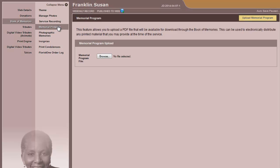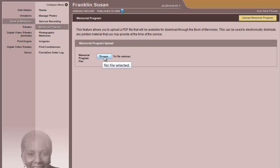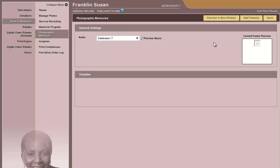The next section is Memorial Program. The memorial program in a PDF format can be loaded into the system, so again, when an online visitor opens up the Book of Memories, they will be able to click on a link to open and read the memorial program.